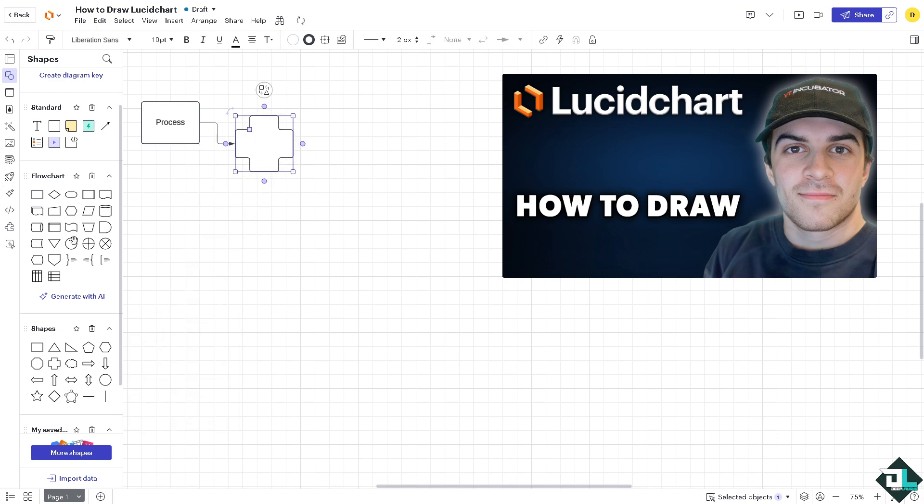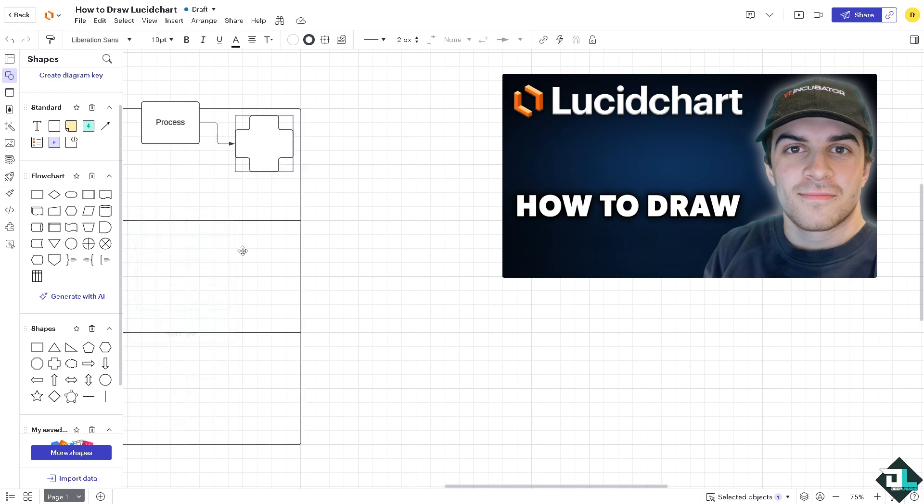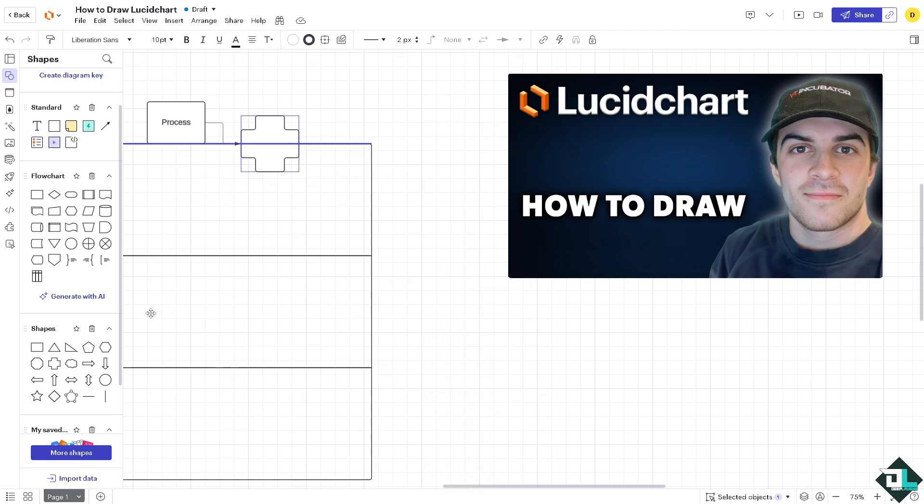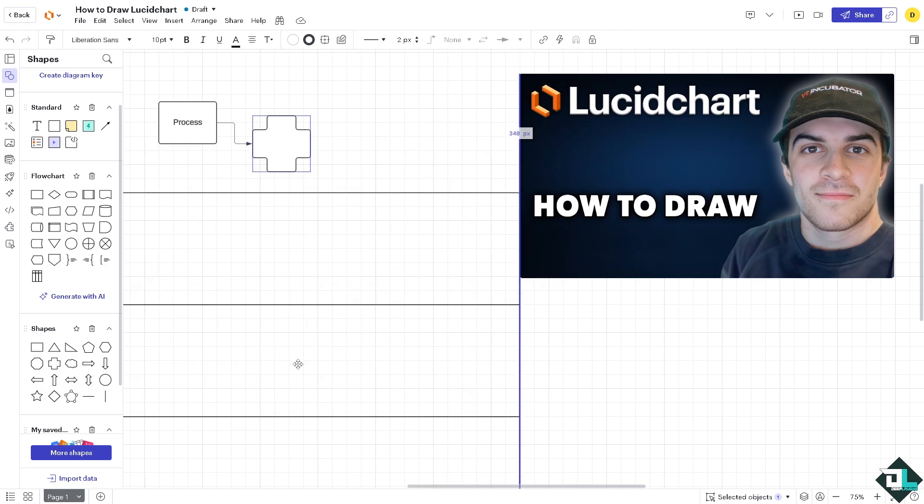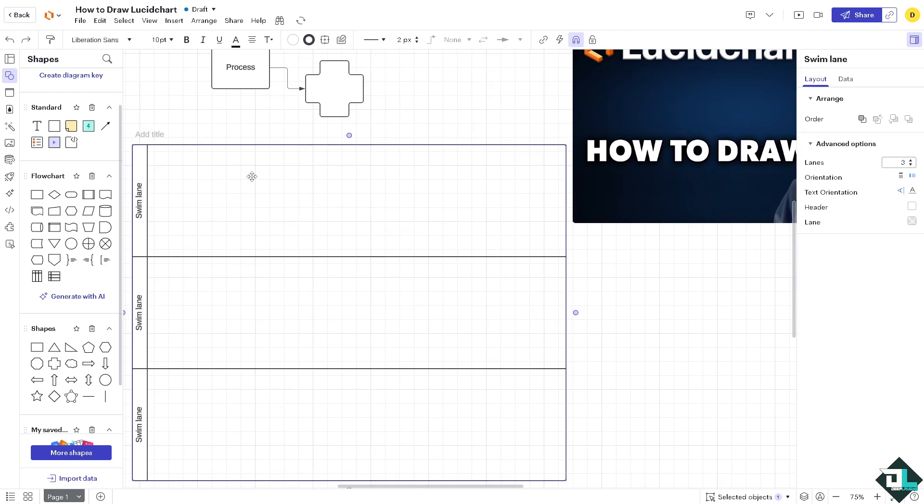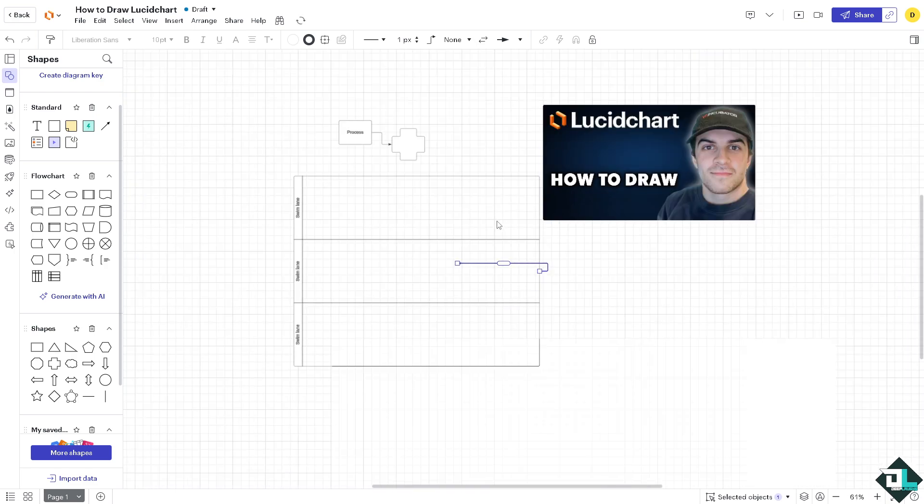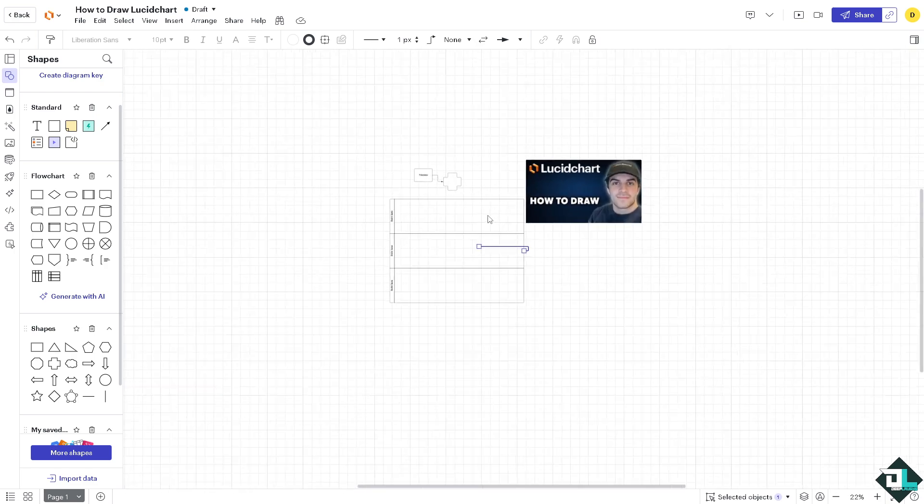All right, so drawing here is very simple. You can add in a swim lane if you want around here. You can draw a simple swim lane right here. So there's a lot that you can begin to work with.